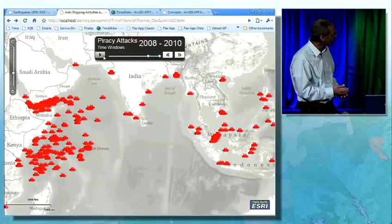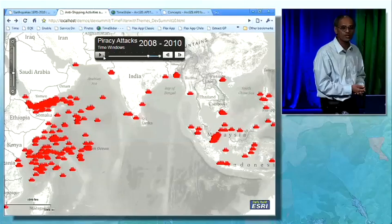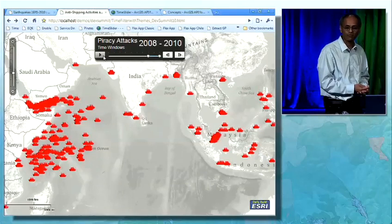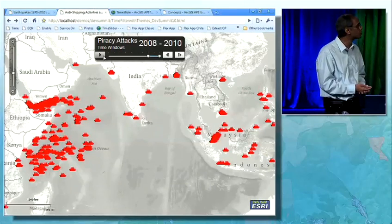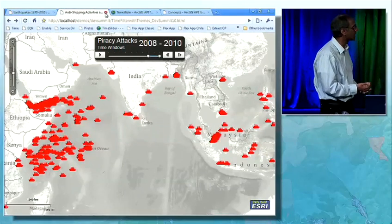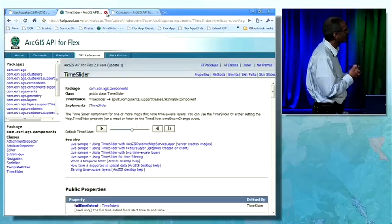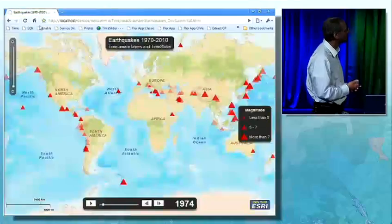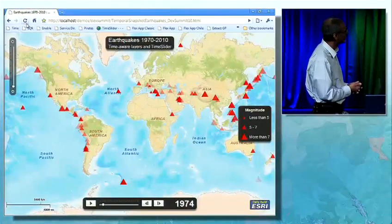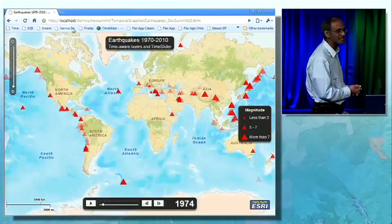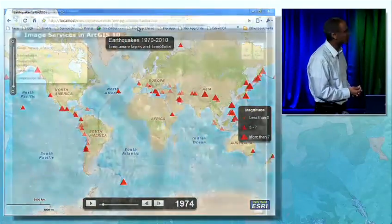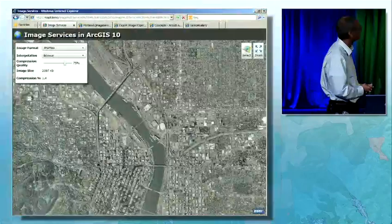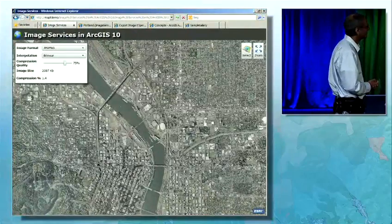Next, we'd like to talk about functionality that we have for delivering imagery to clients. Rex from the Silverlight and server team is going to demonstrate that functionality to us.